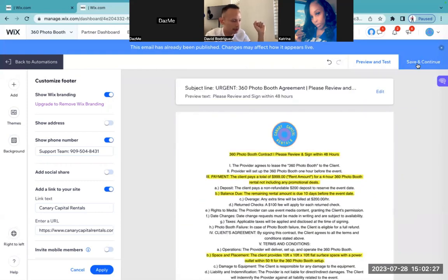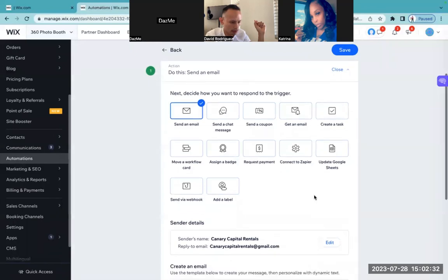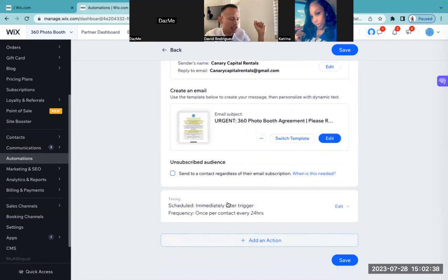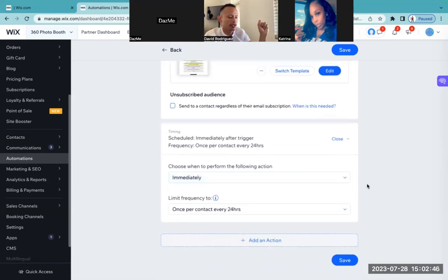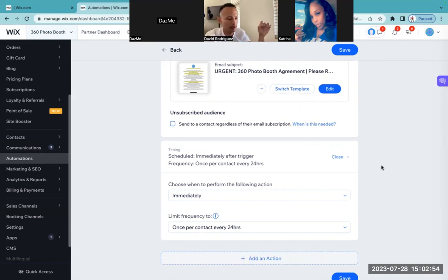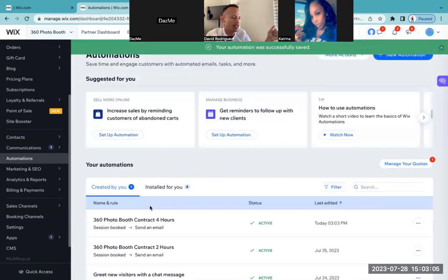I'm going to hit save and continue. Then scrolling down a little bit — the timing. Basically, it's asking me when do you want to trigger this? And as you can see right here: immediately. So once they book, I want this to get sent to them immediately. And then once they sign, I want to get that email immediately as well. This really works out so well for both parties — the client and the photo booth business owner.